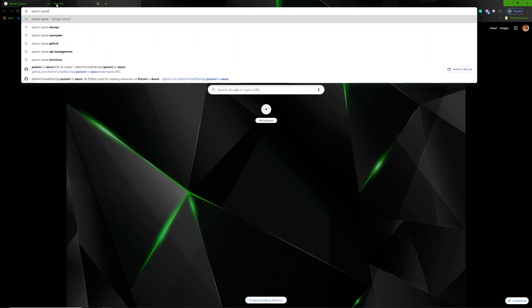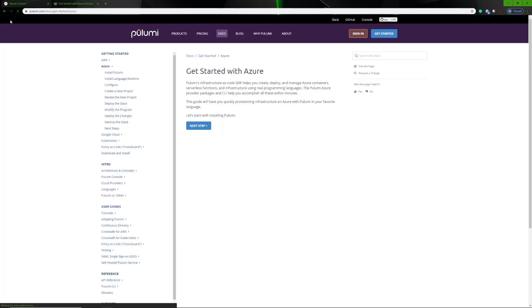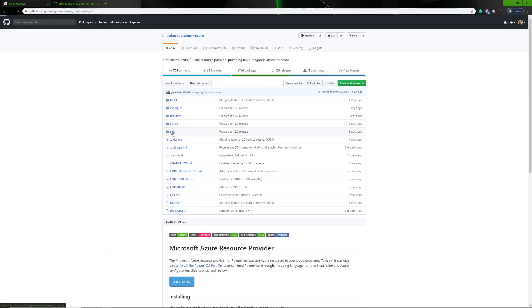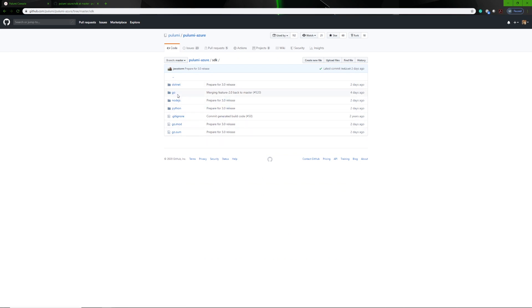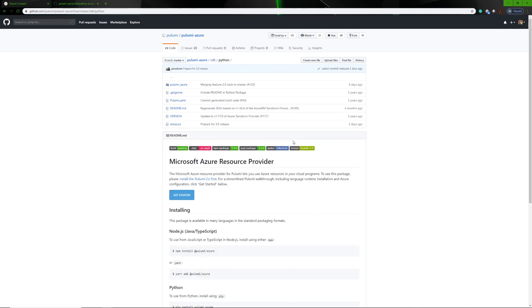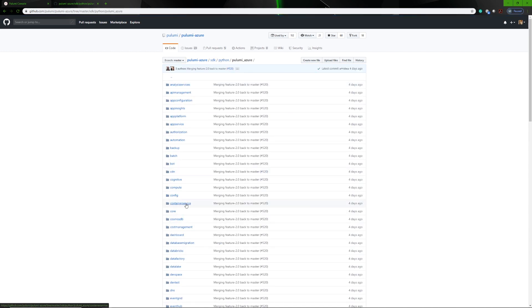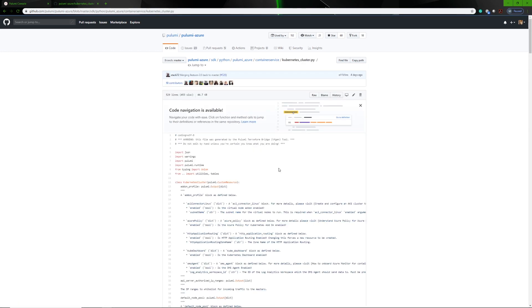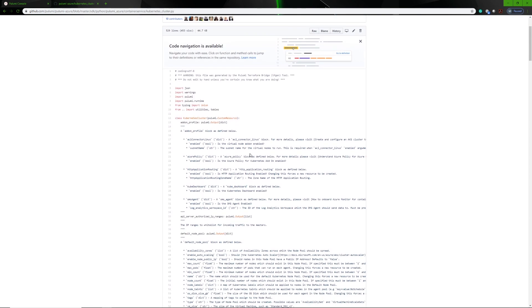The first thing I want to take a look at is the Pulumi Azure SDK on GitHub. I want to look at the SDK specifically, and within the SDK you'll see what languages they currently support. If we go ahead and click on Python, we can go to container services, and within container services we see a bunch of stuff for Kubernetes.